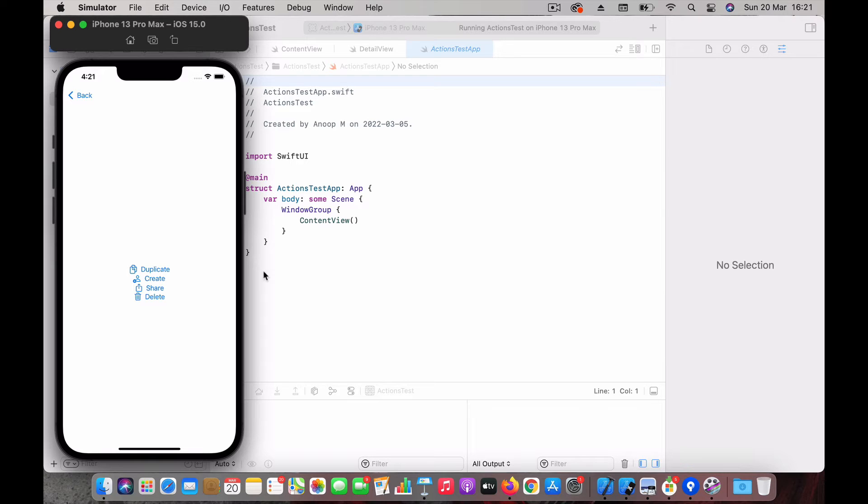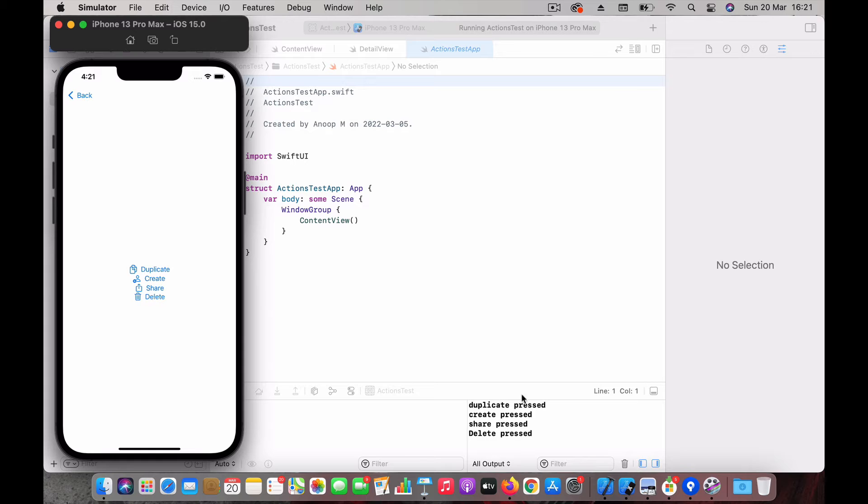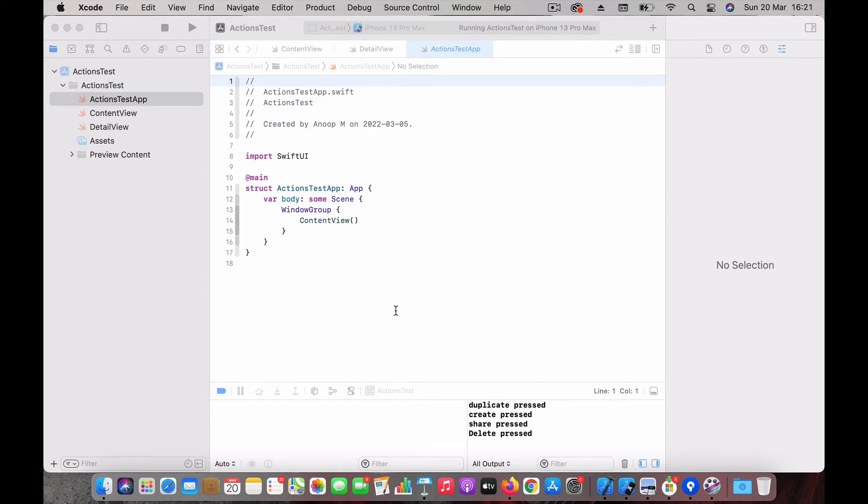You can see duplicate press, create, share - you can see all these messages happening here. So let's dive into the code.